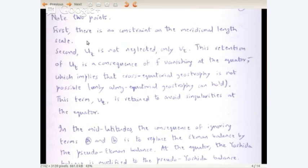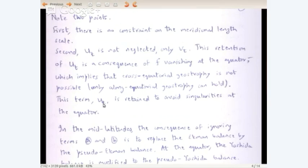If you drop u_t and look at a situation without wind forcing, you get fv equals p_x, which is not possible — you can't get cross-equatorial geostrophy because f goes to zero at the equator. Geostrophy breaks down. Only along-equatorial geostrophy can hold: set v_t to zero, no meridional wind, no friction, and you have fu balancing p_y. That is possible. The term u_t is retained to avoid singularities — if you don't retain u_t, you will end up with division by f leading to singularities.